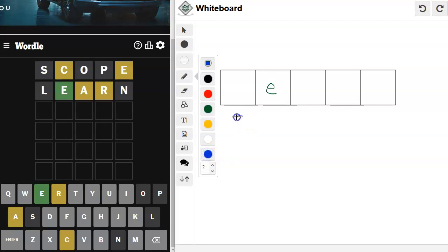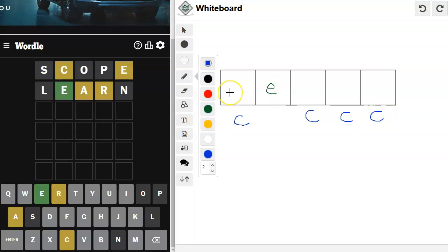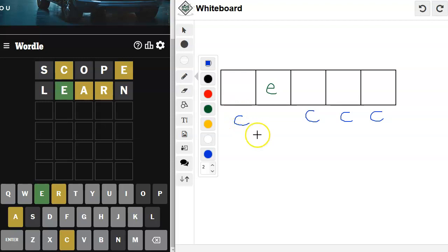So we've got an E there. The C could go anywhere besides where that E is. I always favor the top. The top. The first letter. You can tell I'm a little tired. I just had my pre-wordle nap, so I'm a little weird.